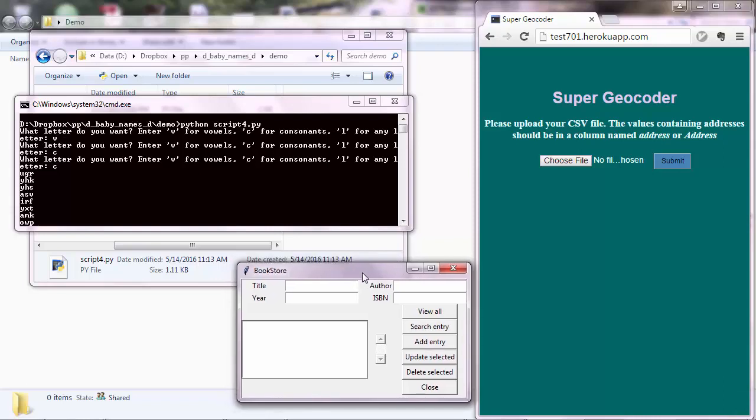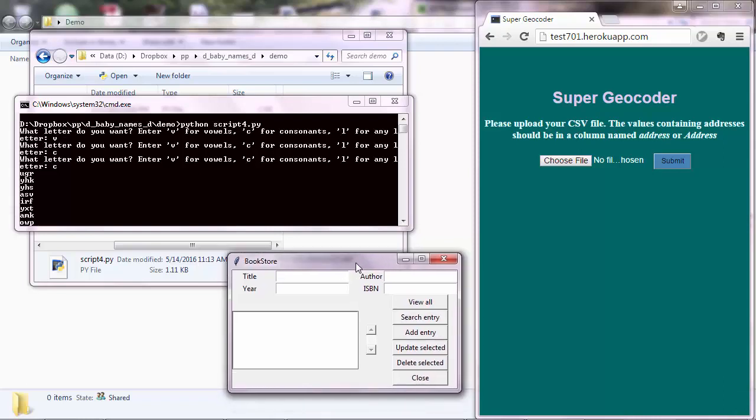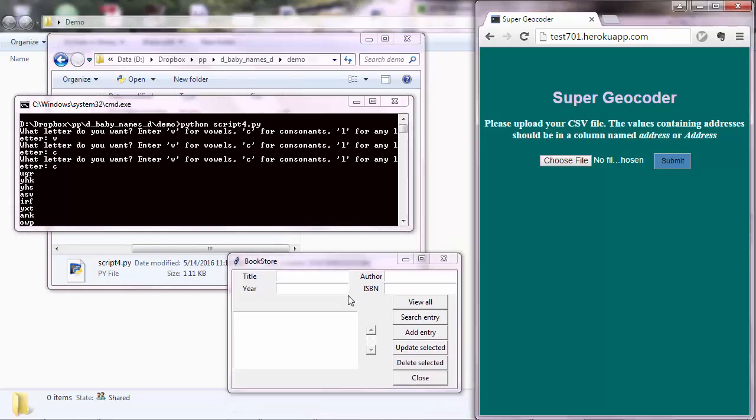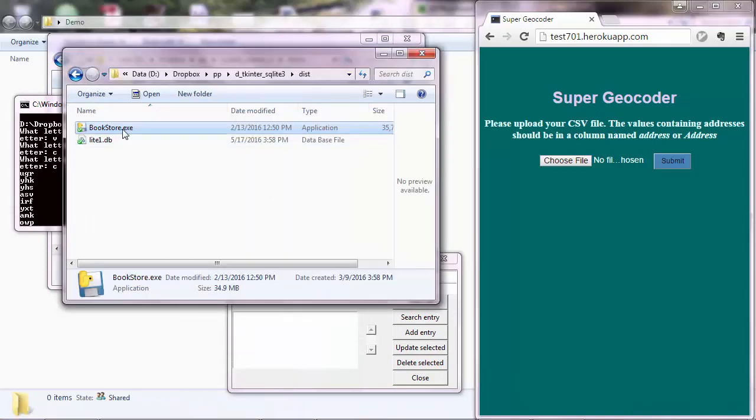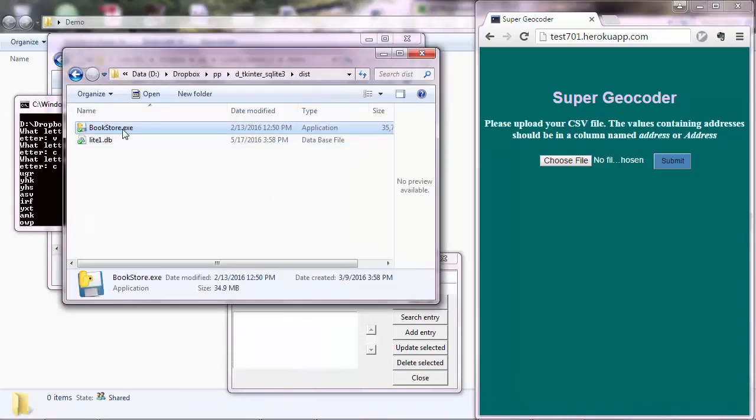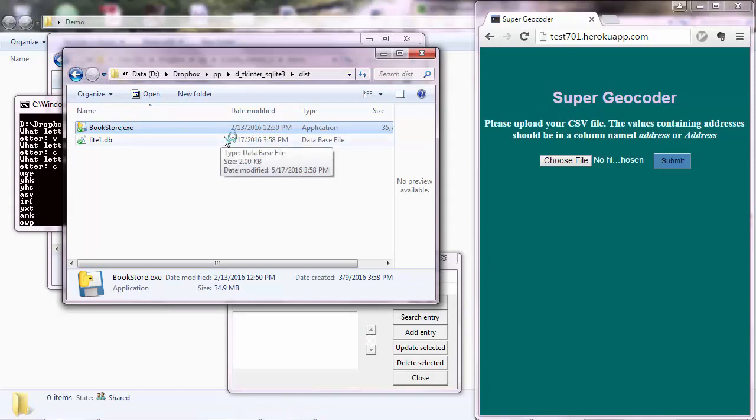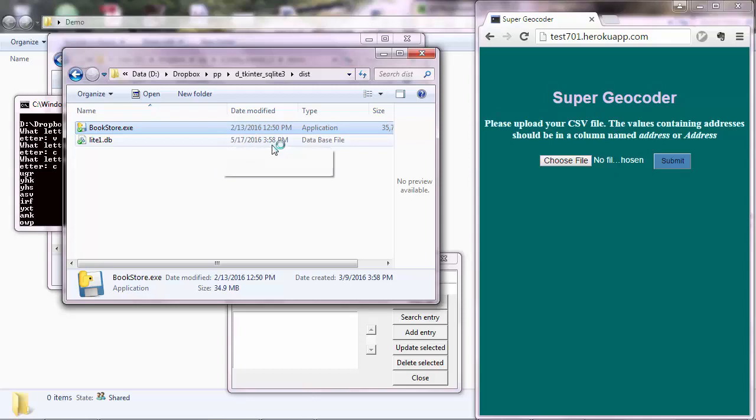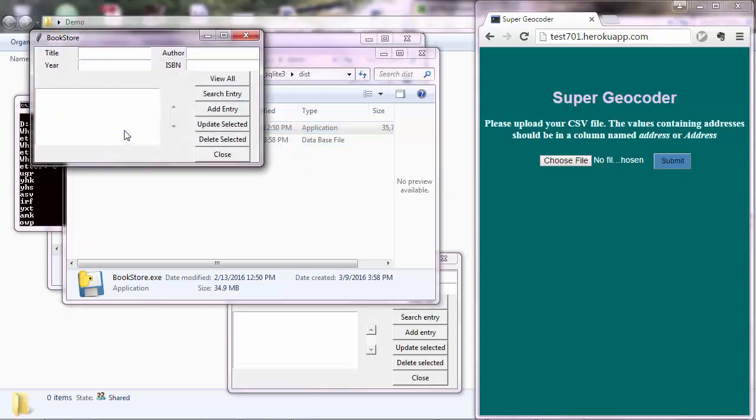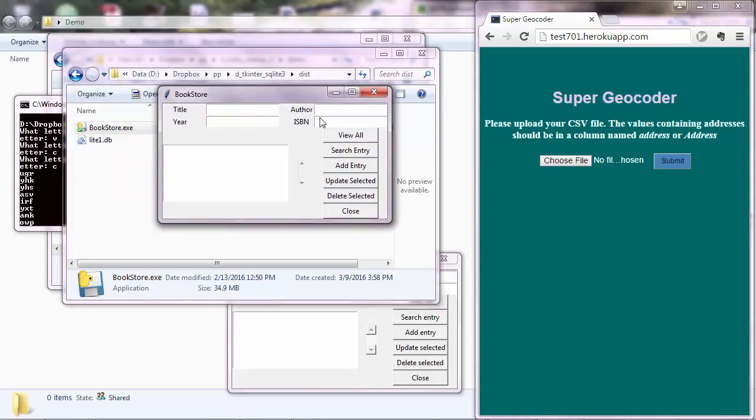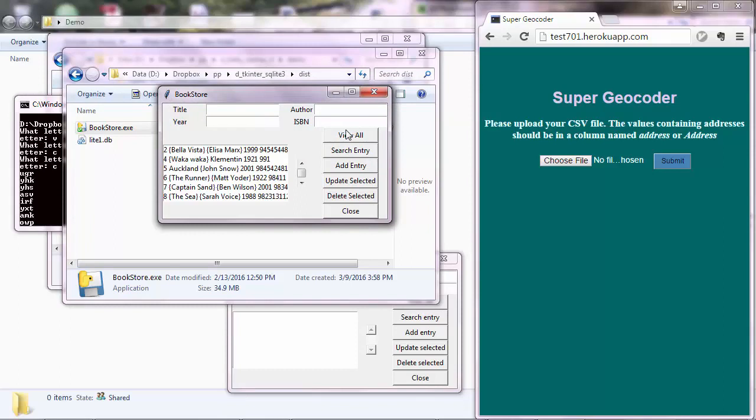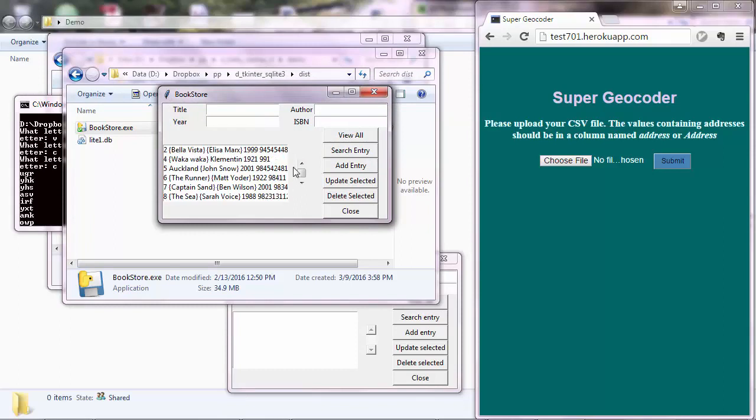And so you could build this program and it's possible to create an executable file out of your Python program. This particular one is a .exe file for Windows. It runs on Windows as a standalone program. But you can also create .app files for Mac computers. And then the users don't need to have Python installed. They will simply execute that .exe file and they can use the application.